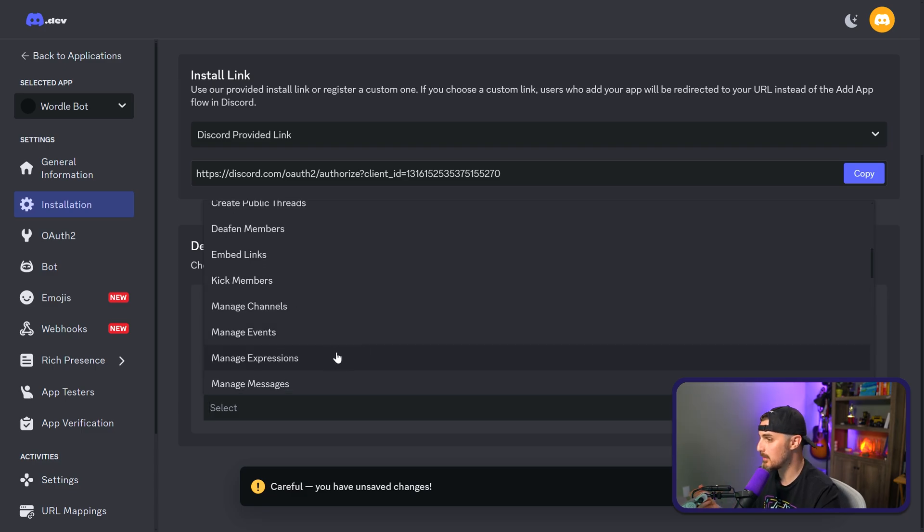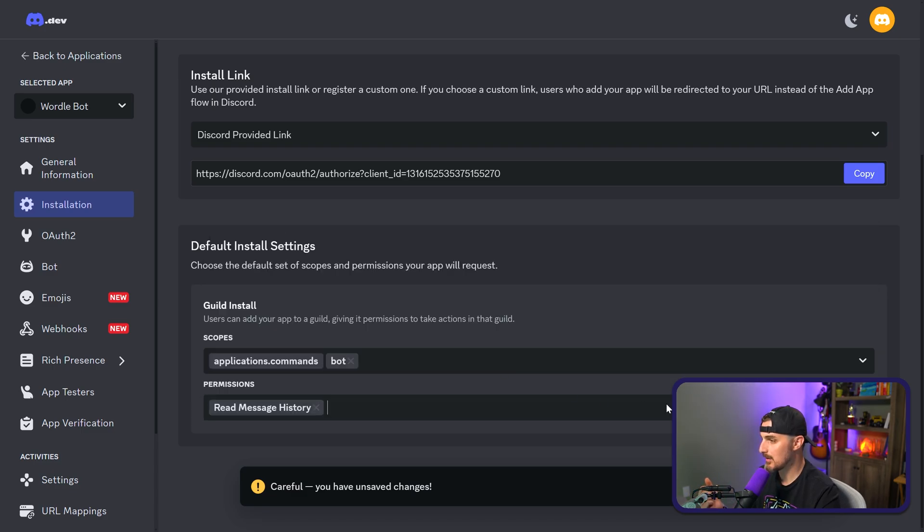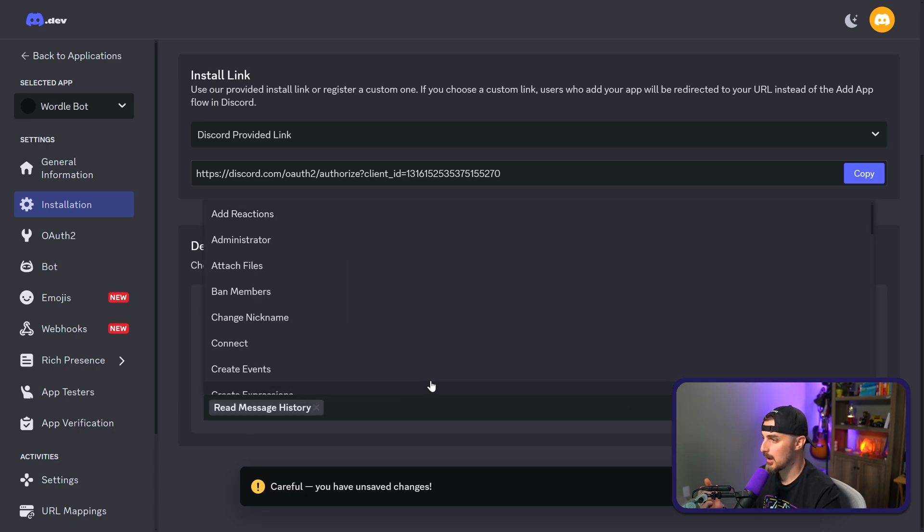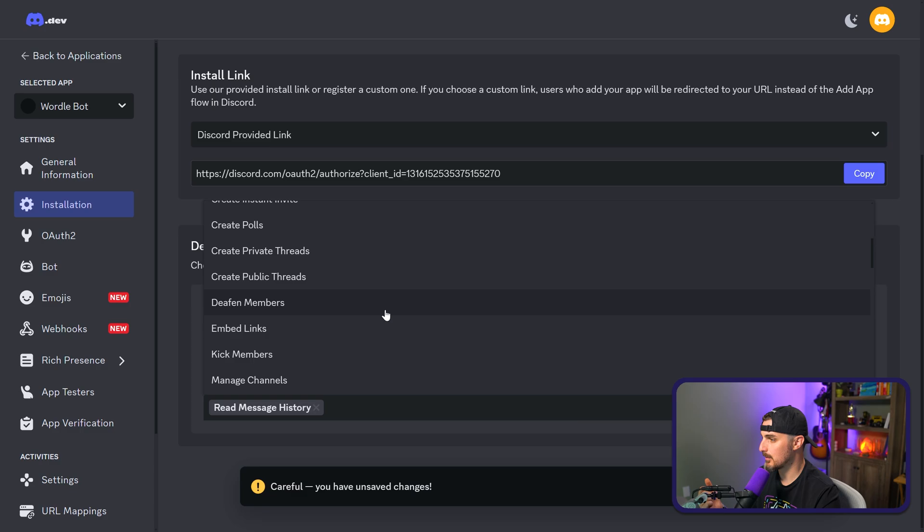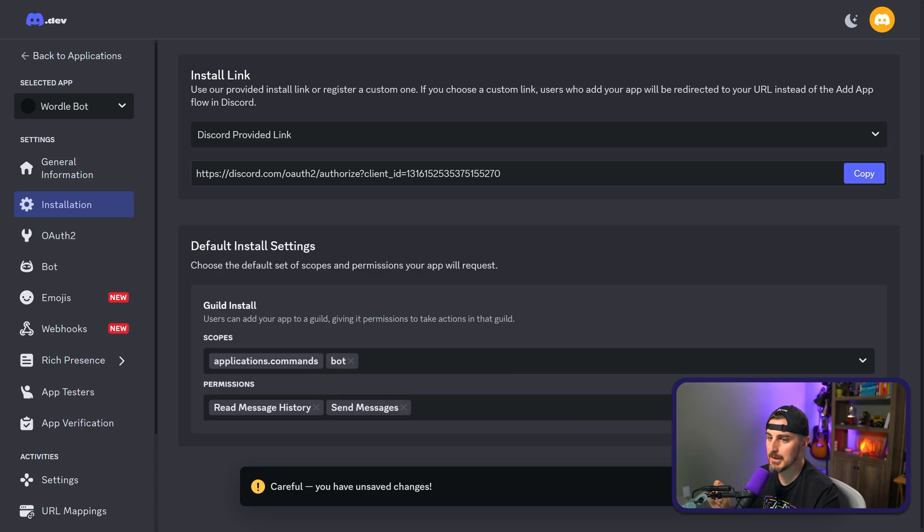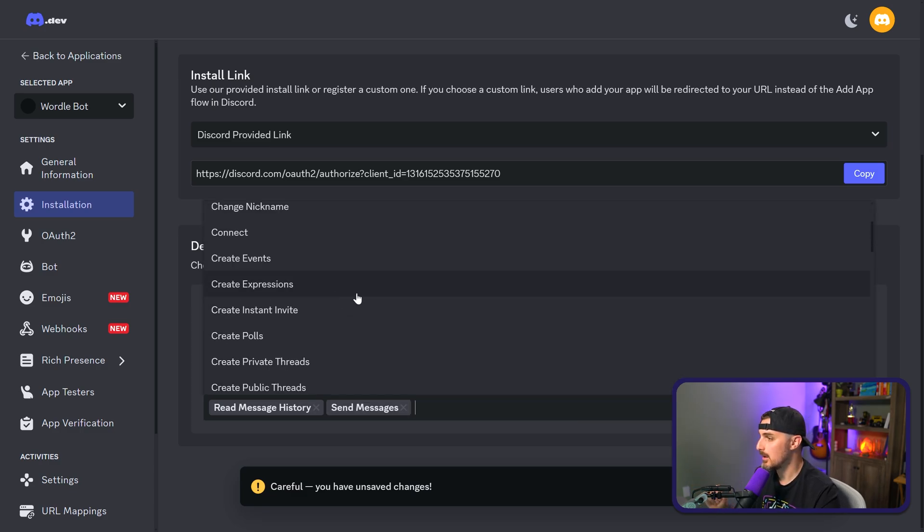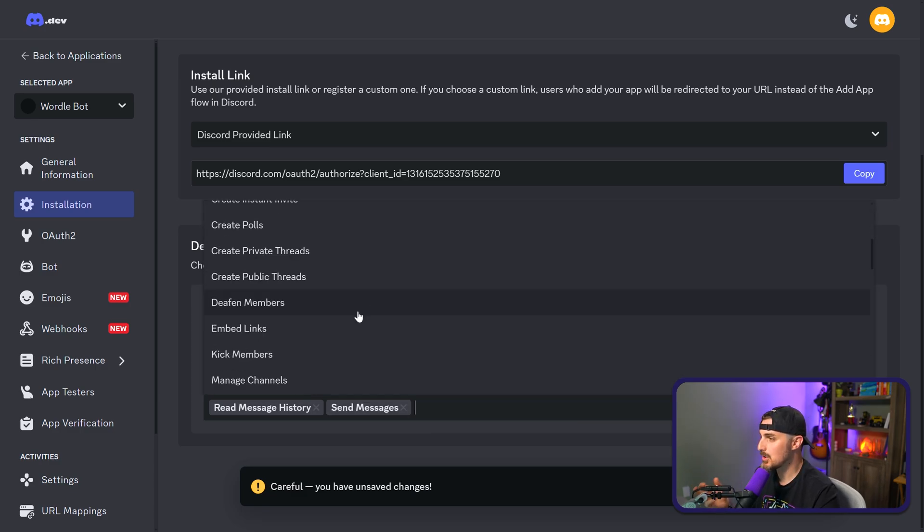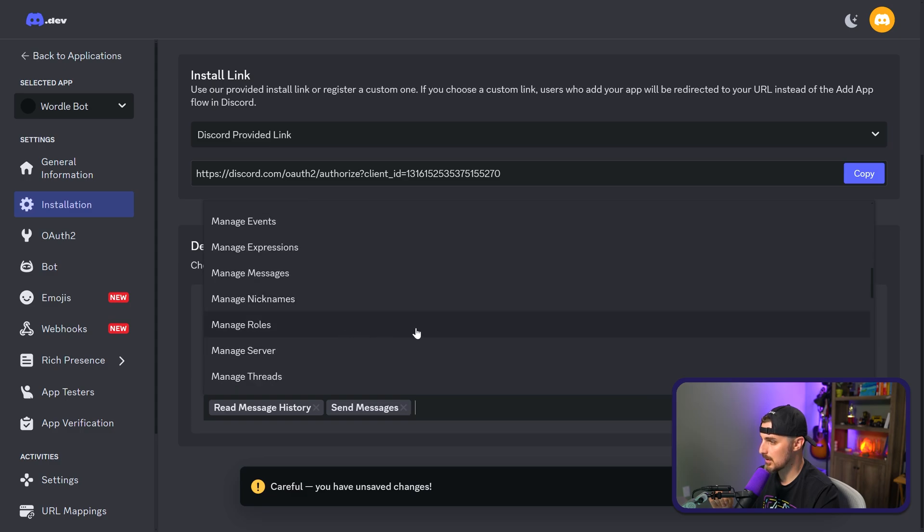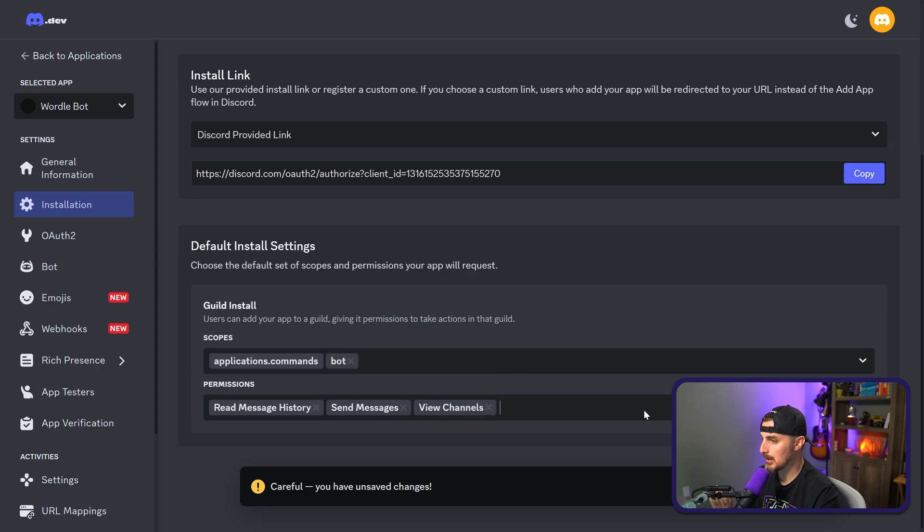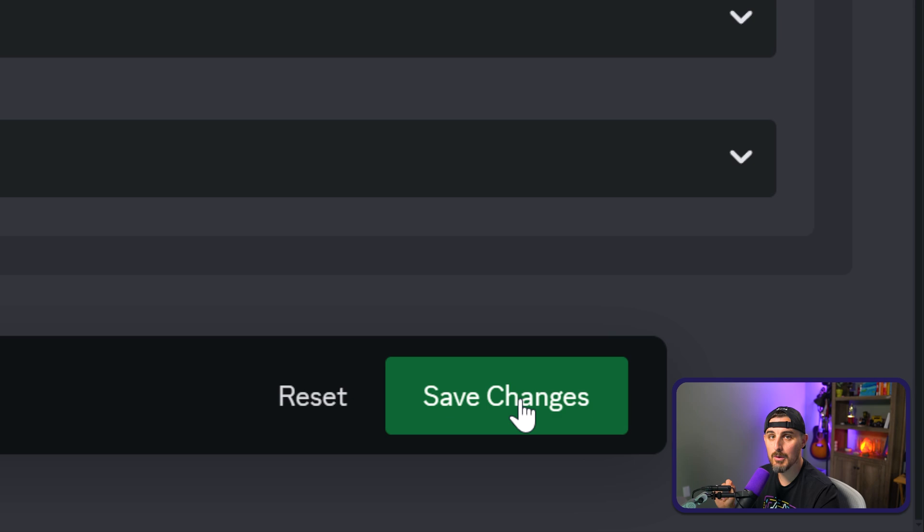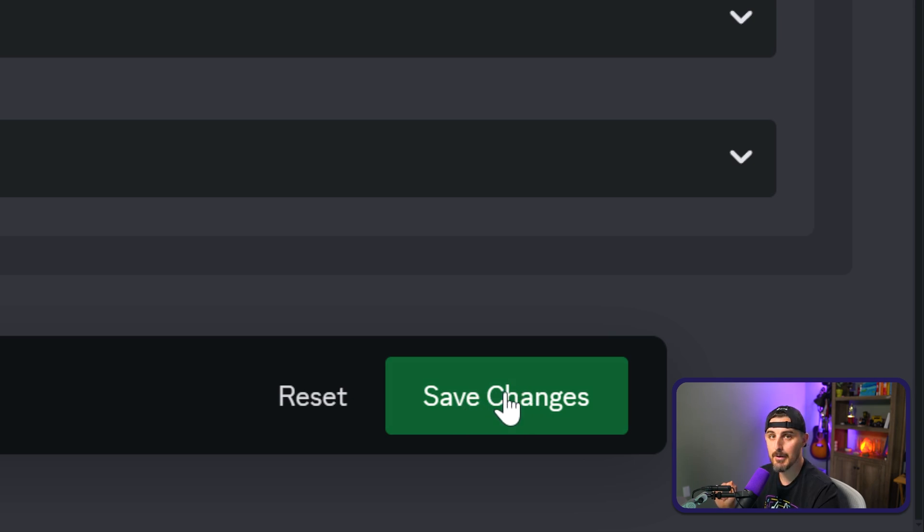So in this case, we're going to want it to be able to read message history. We're going to want it to be able to send messages. Last but not least, we want it to be able to view channels, right, so that it can see which channel people are sending Wordle results in. So we click on view channels. Once all that's set, now we can click in the bottom right-hand corner the save changes button that pops up here.